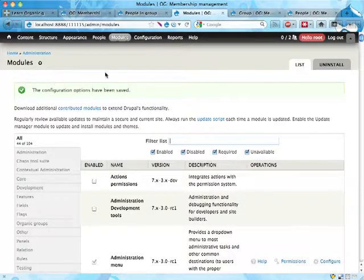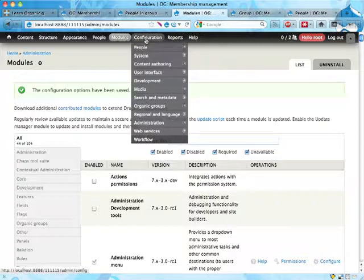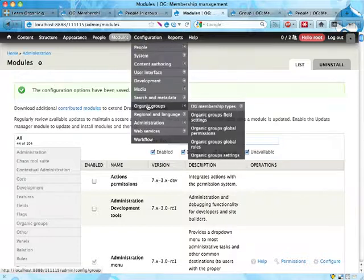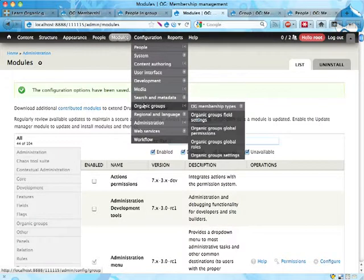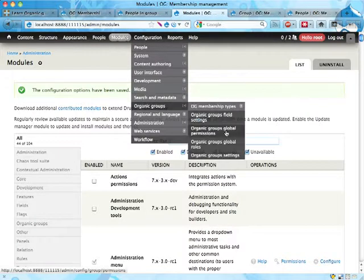And just as the CCK field access module, you get a lot of permission sets. These are collected under Organic Groups configuration, Organic Groups global permissions.